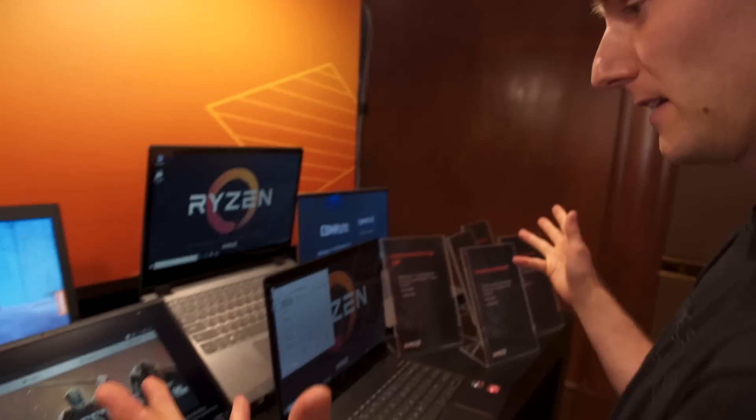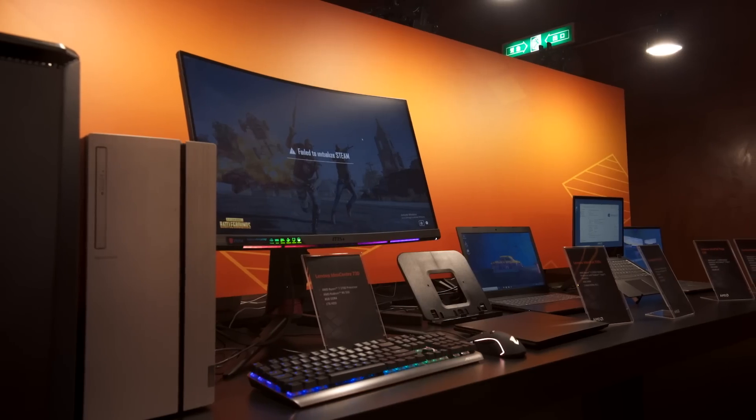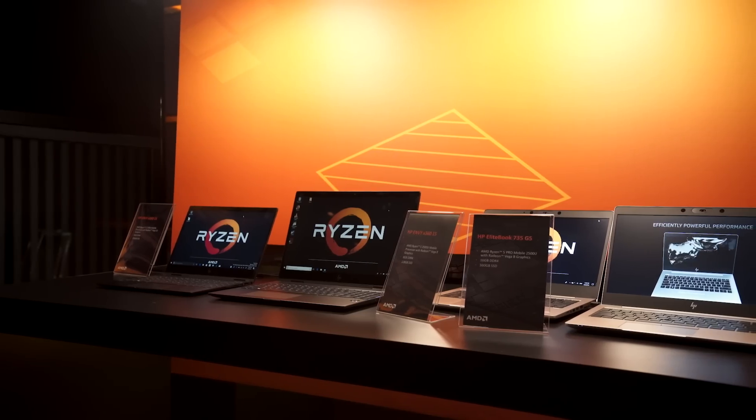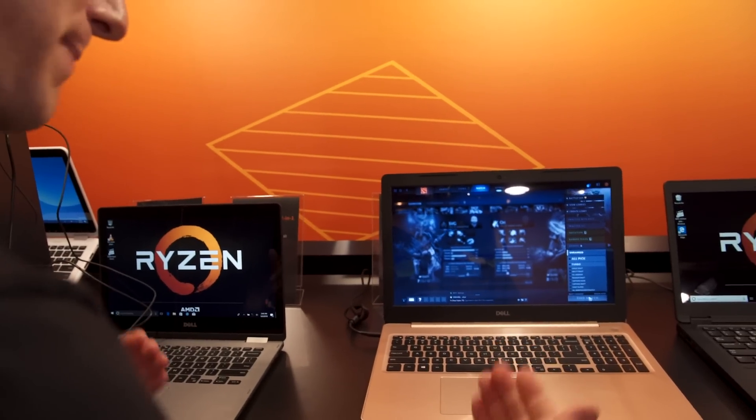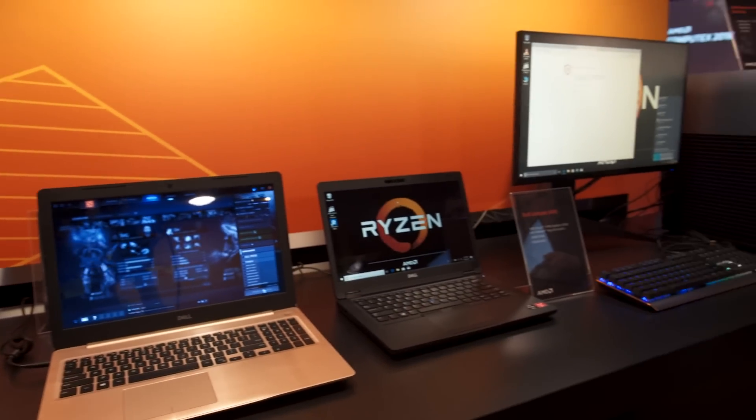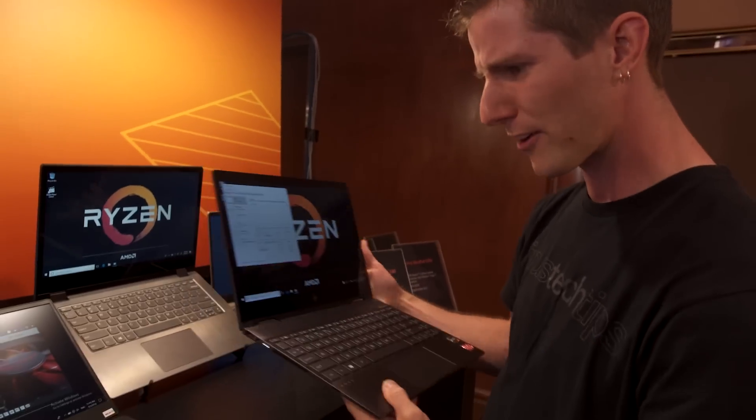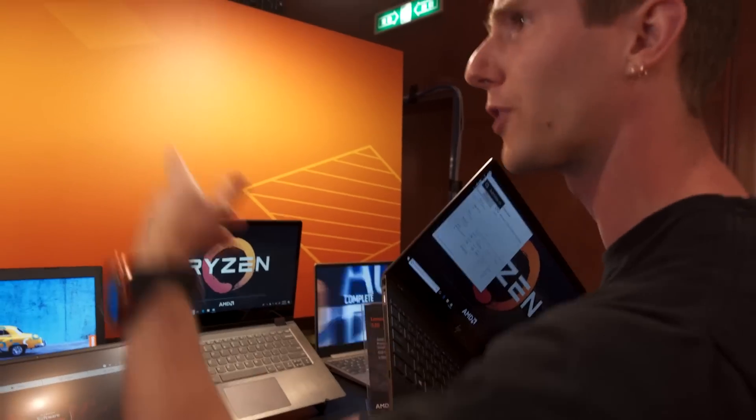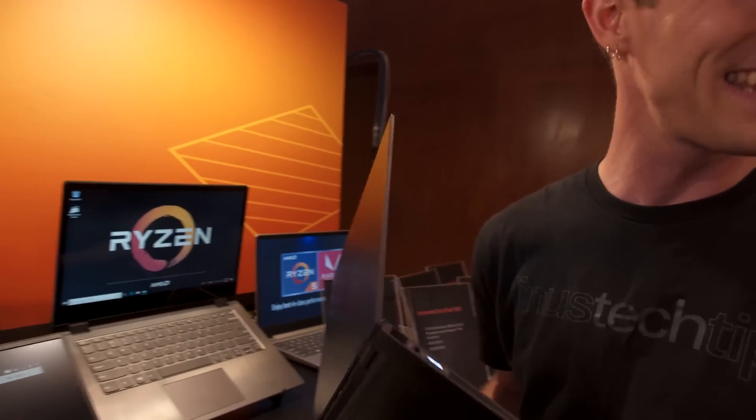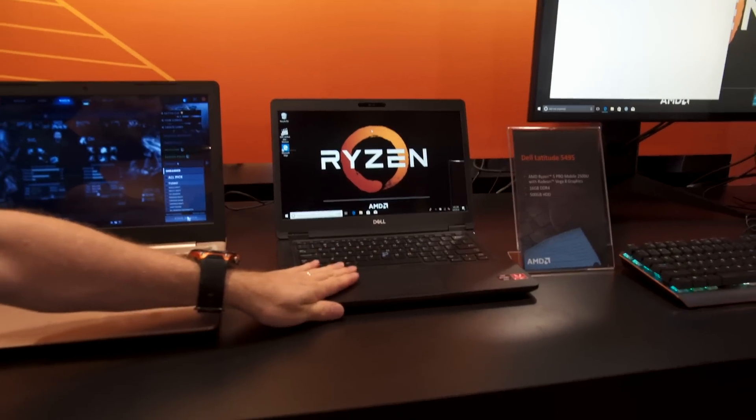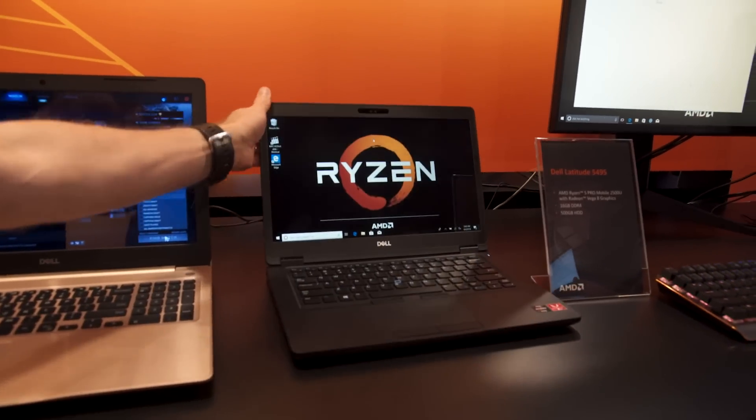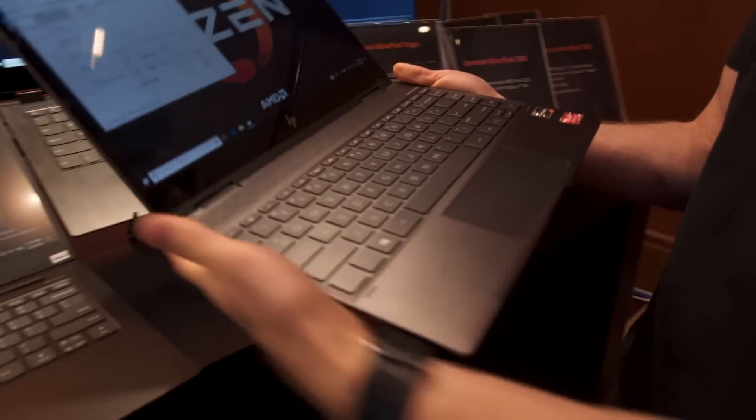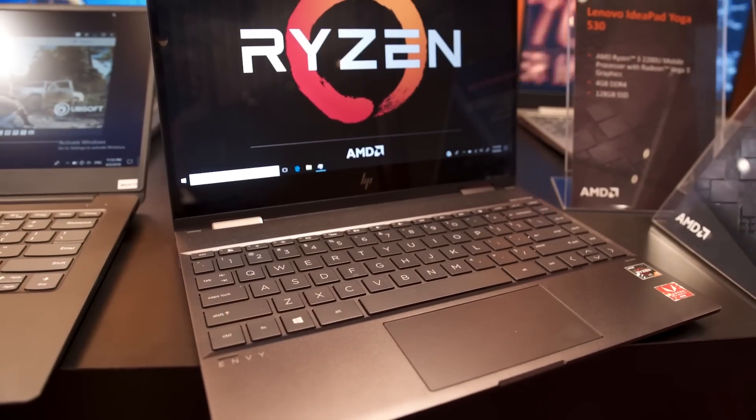Anyway, what actually caught my eye other than Threadripper 2 of course, it was this pile of laptops and then also this, more laptops. AMD finally has a compelling enough mobile CPU that they are winning a serious number of designs with third party manufacturers. Everyone from Huawei to Dell.